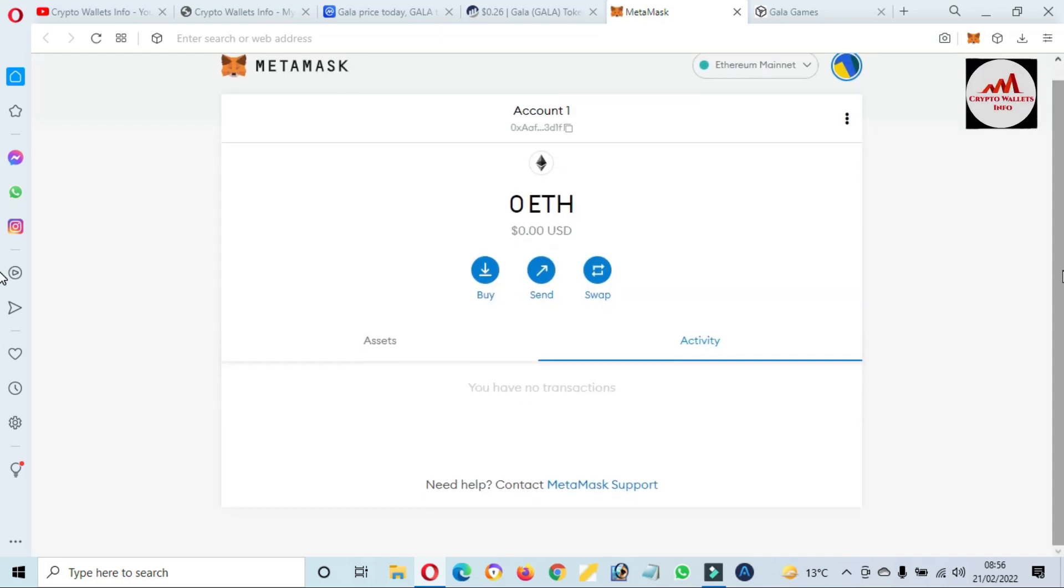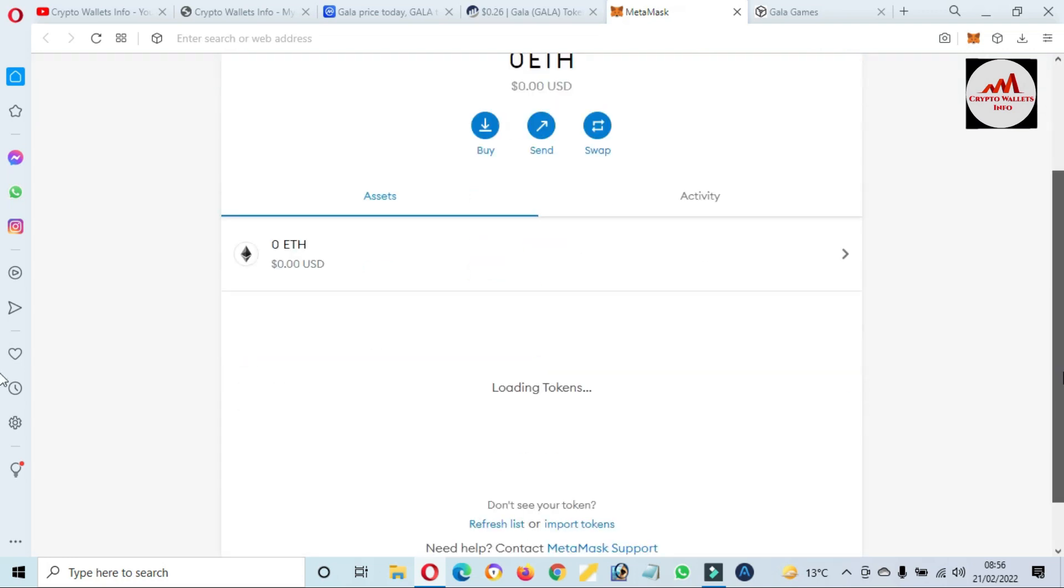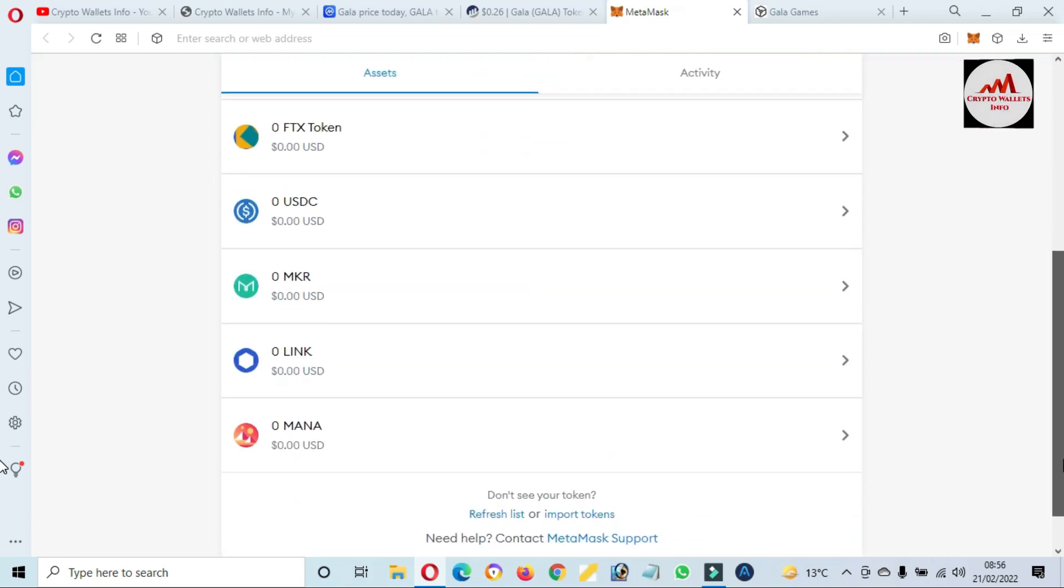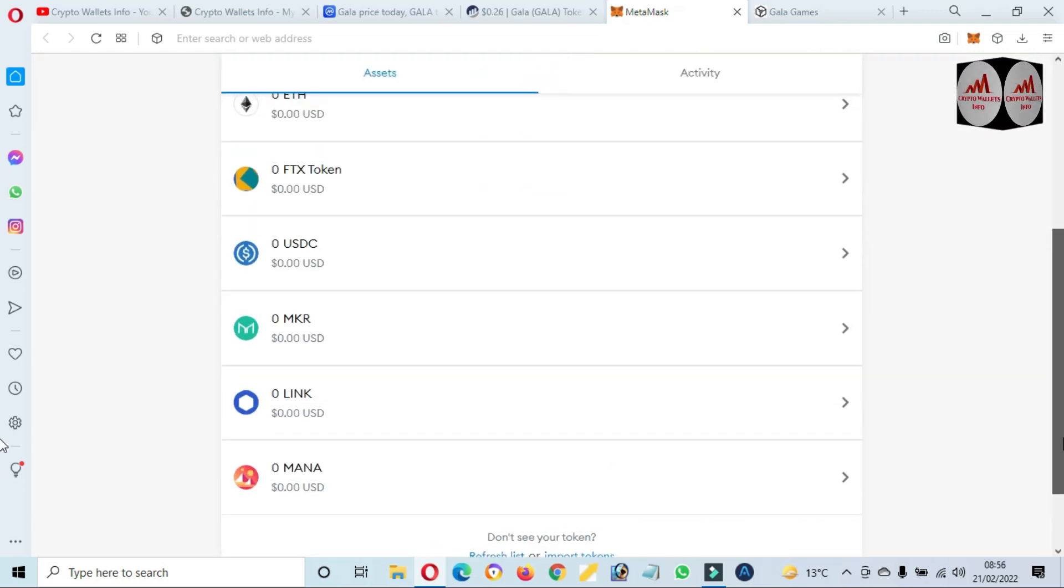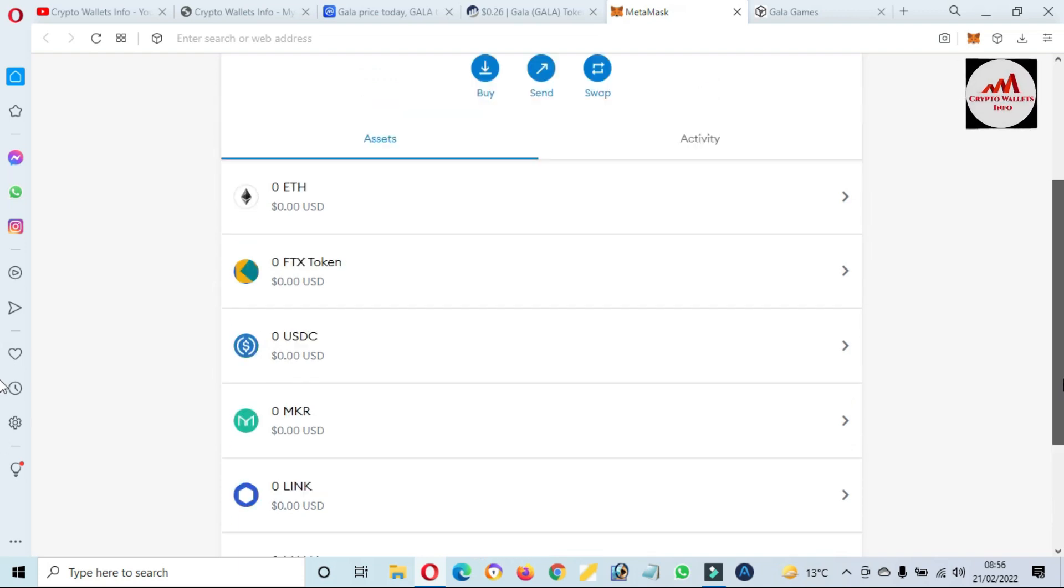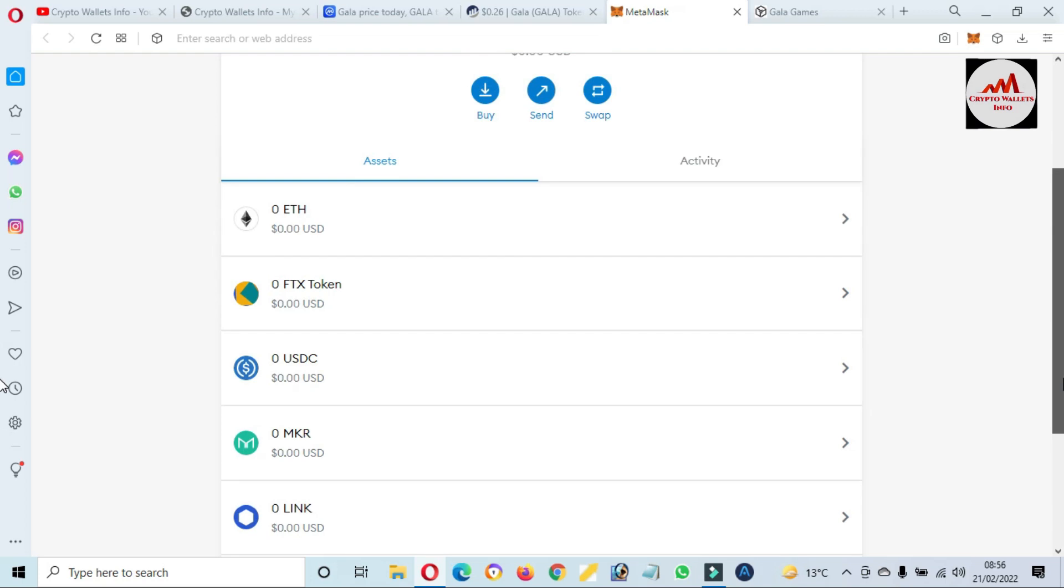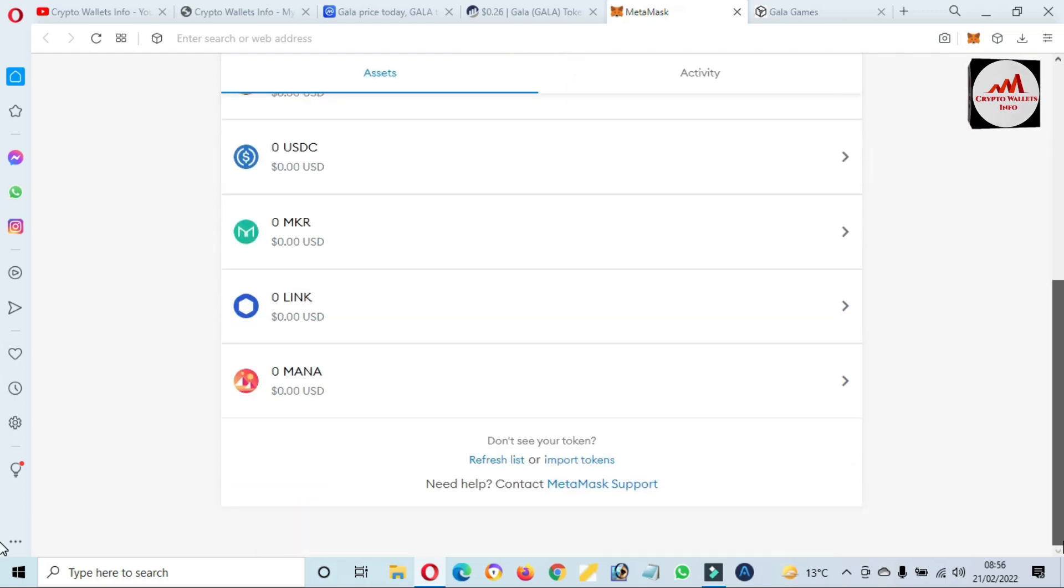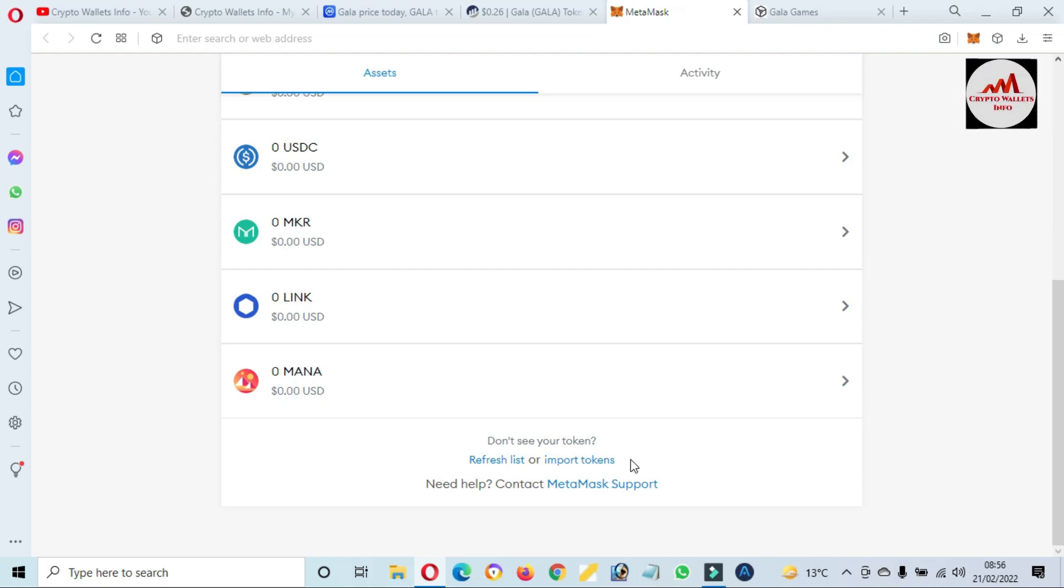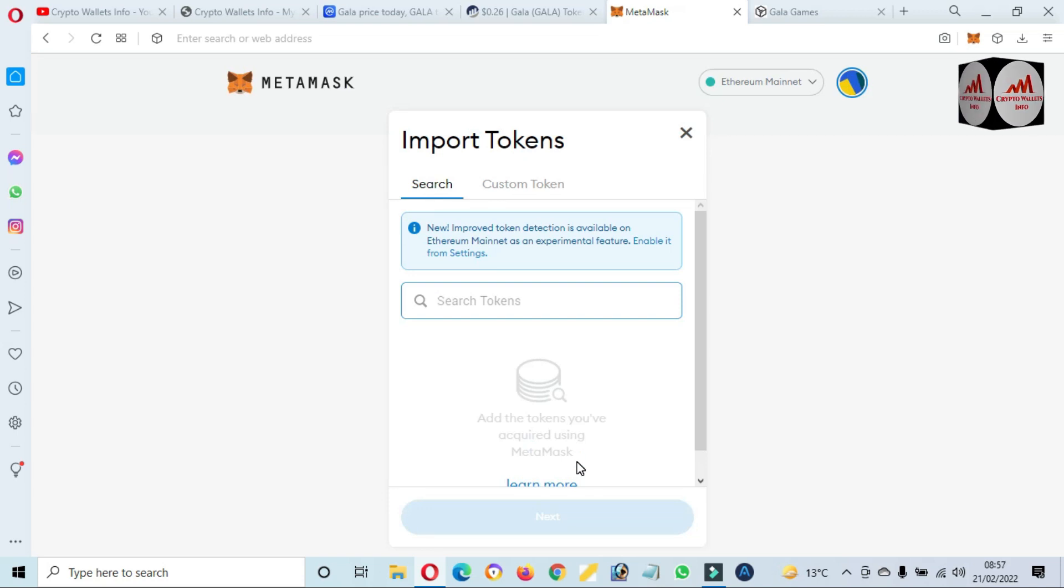You can see here if I click on Assets, I have already added many tokens like USDT, USDC, Maker, Link, Mana, FTX tokens. Today we are going to add the GALA gaming token to our MetaMask wallet. It's simple. Just click on 'import token'. That option is available. Then click on 'custom token'.